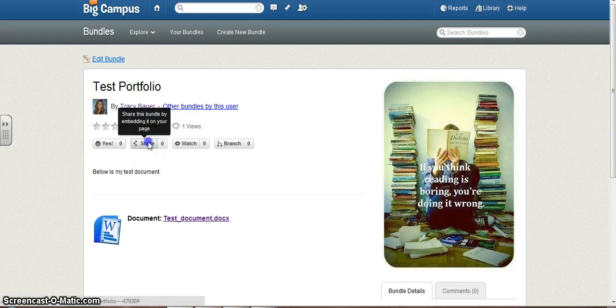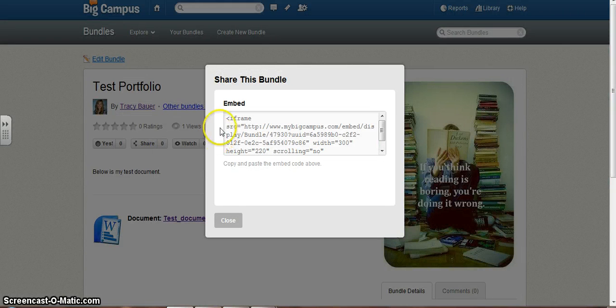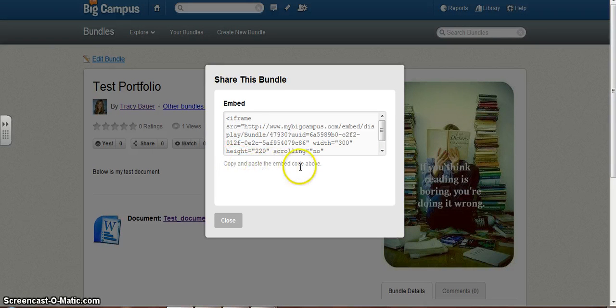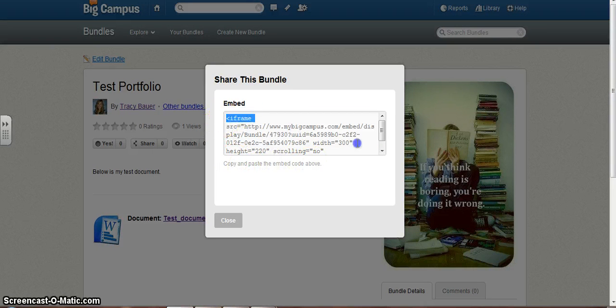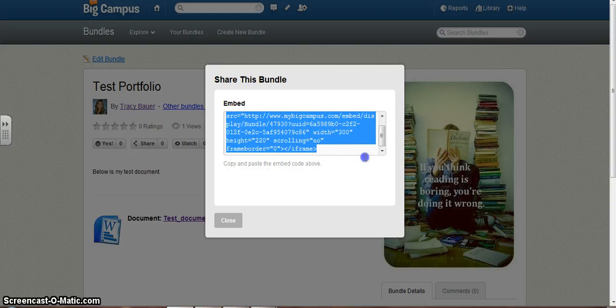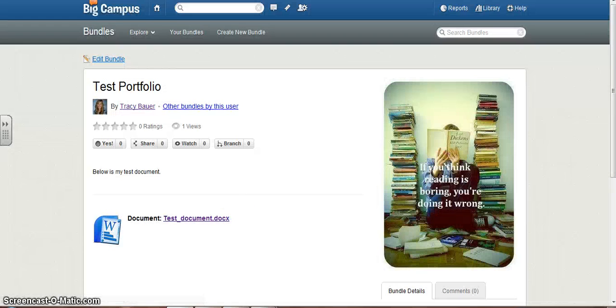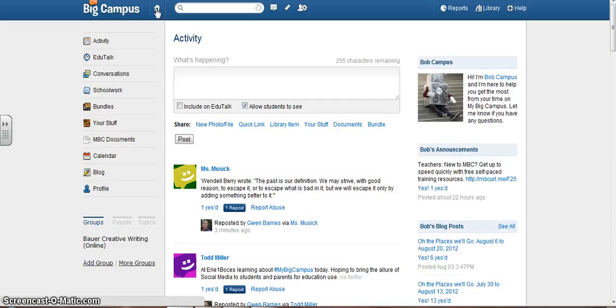So this is my bundle, and I click on share. It says copy and paste the embedded code above. So let's say I need to - I'm going to Control-C to copy, close. I'm going to go back to home.